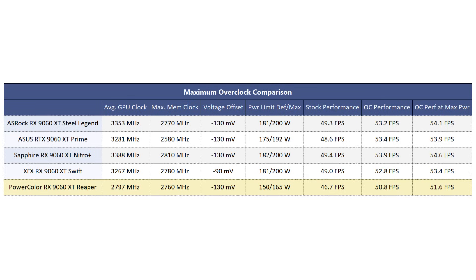These power limits do vary from card to card, so if you do find an 8GB card with higher power limits, you may be able to eke out even more performance.